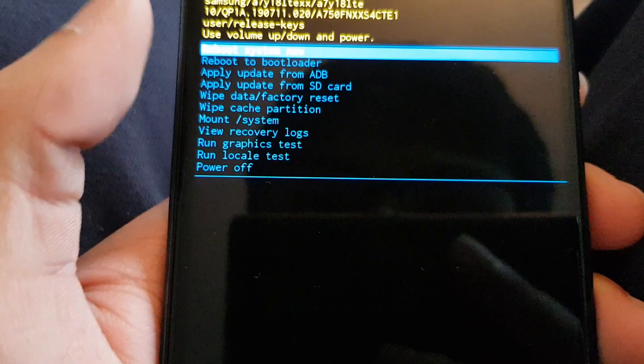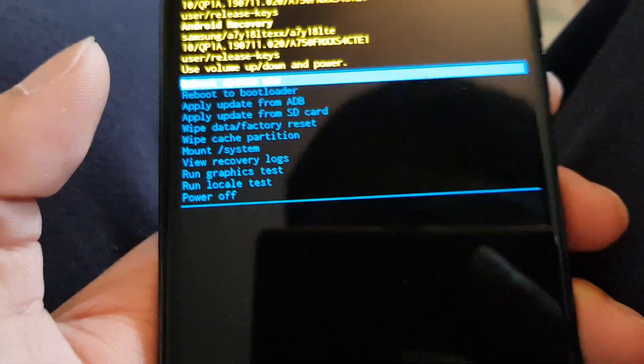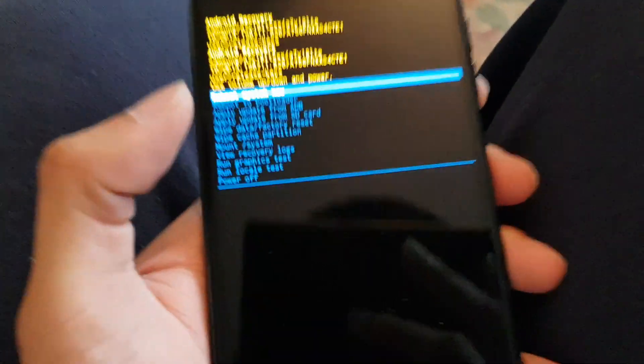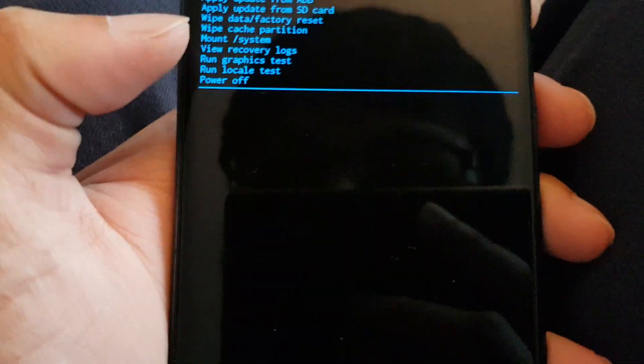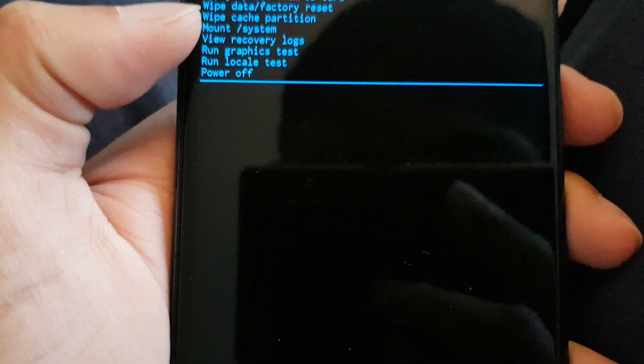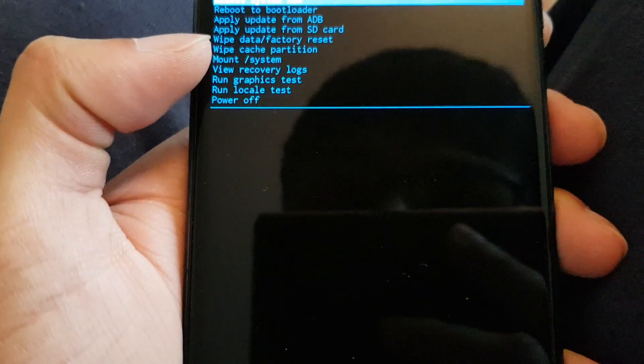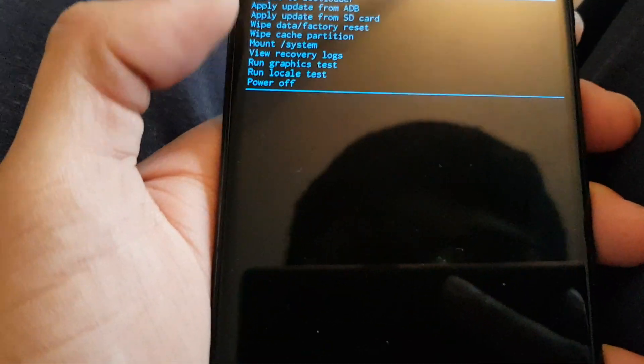You can reboot to bootloader. I don't recommend doing any of this unless you know what you're doing. The only one I'd say you can do is wipe cache partition after an update because it makes the phone faster.